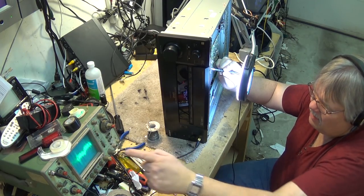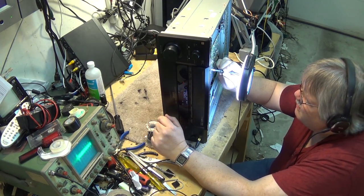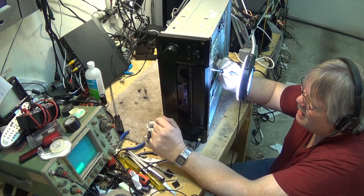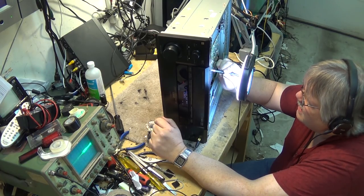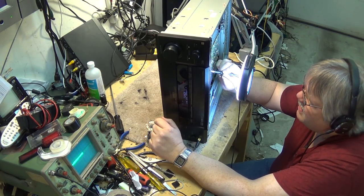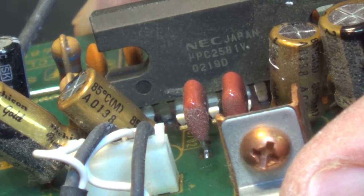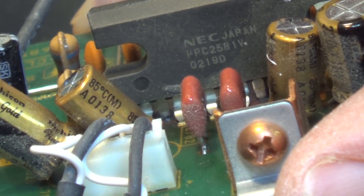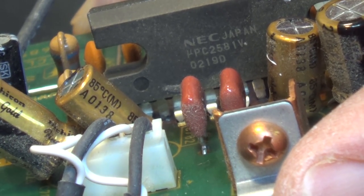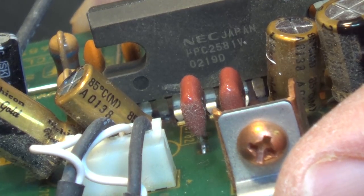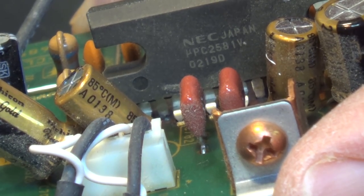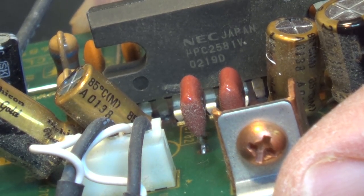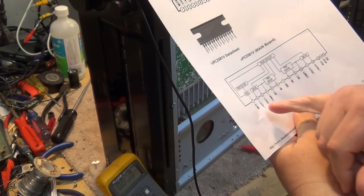Let's go and get the service data for these driver ICs so we can figure out the pin out and see if we're missing a supply voltage. These are the ICs here. They're an NEC UPC2581V. They're a voltage amplifier IC, and here's the pin out. Okay, we've got our data sheet here.